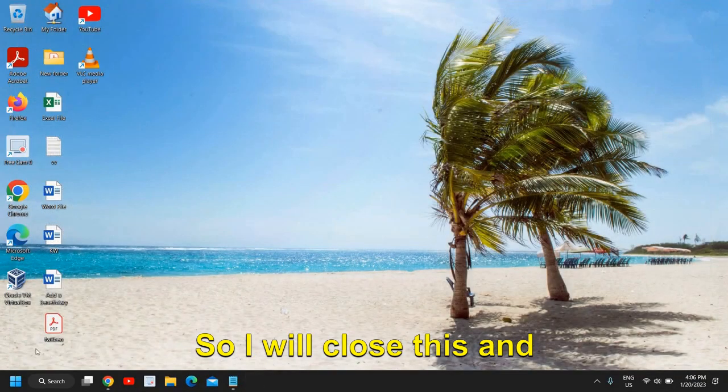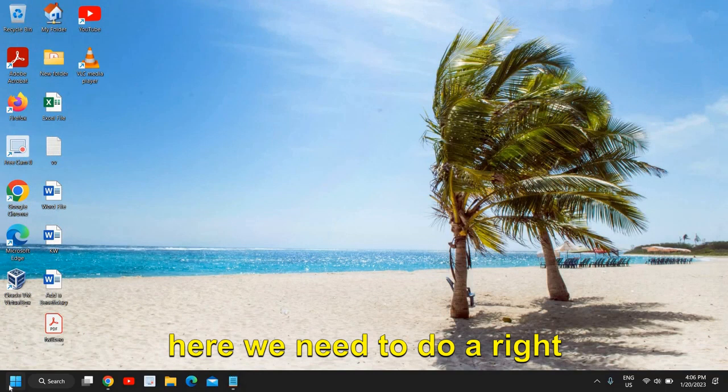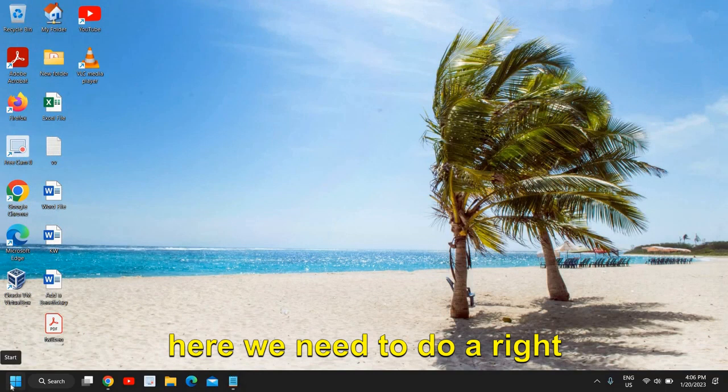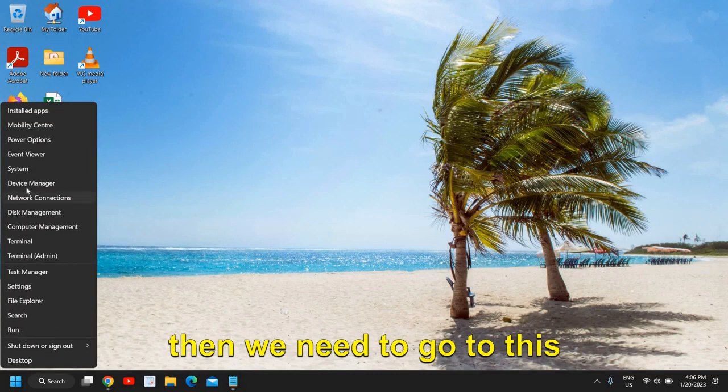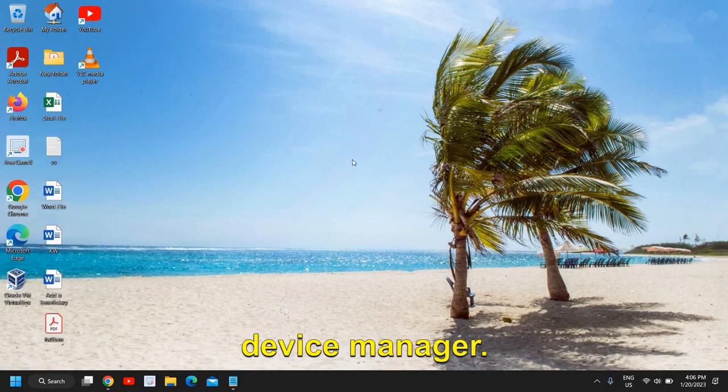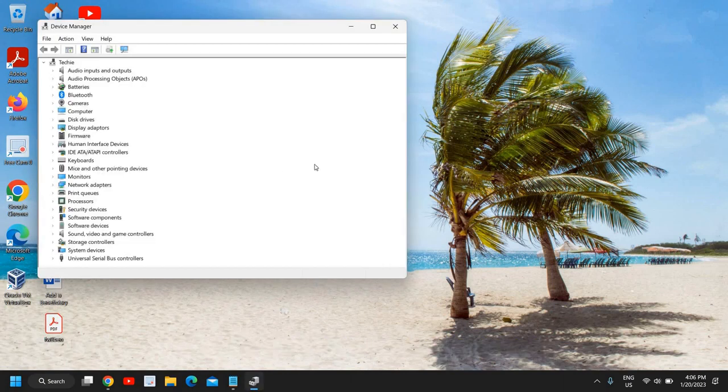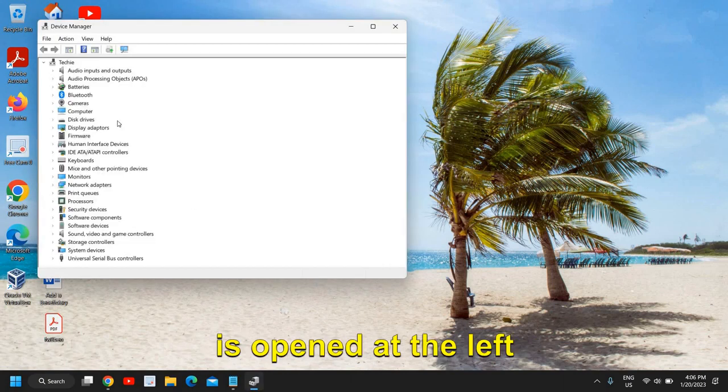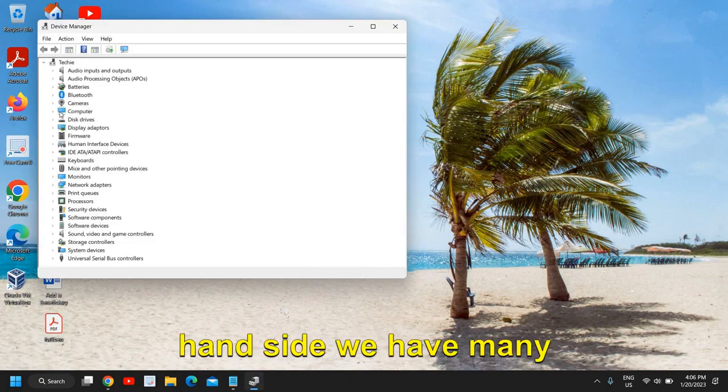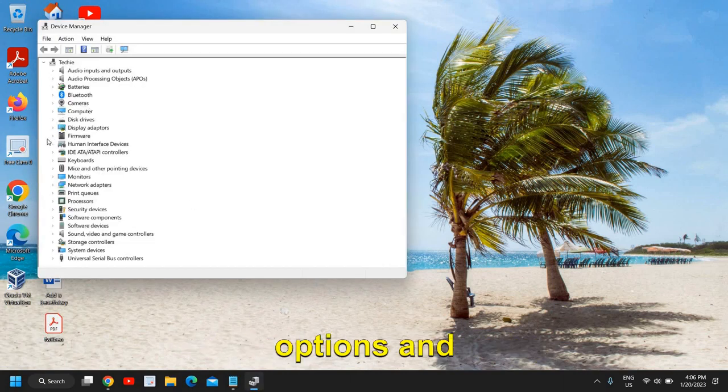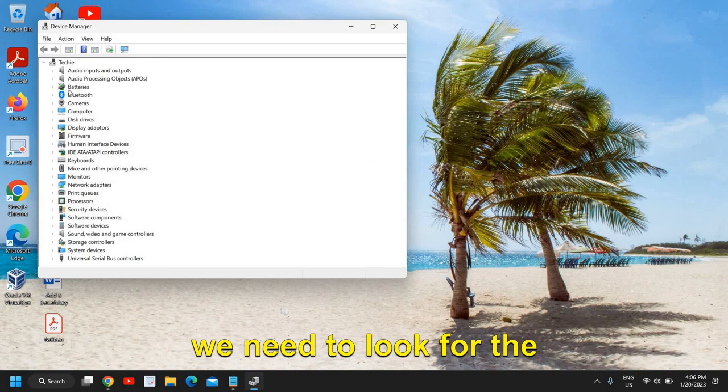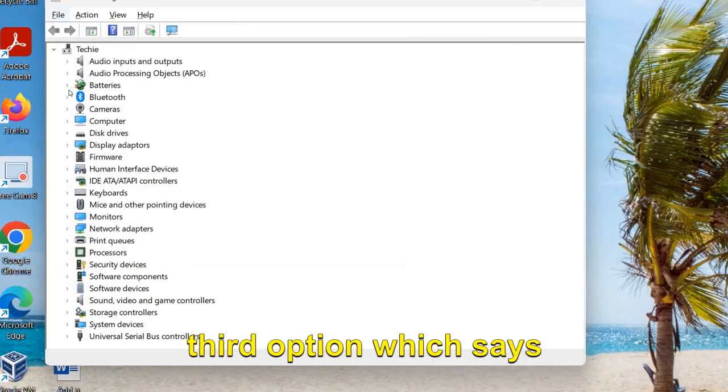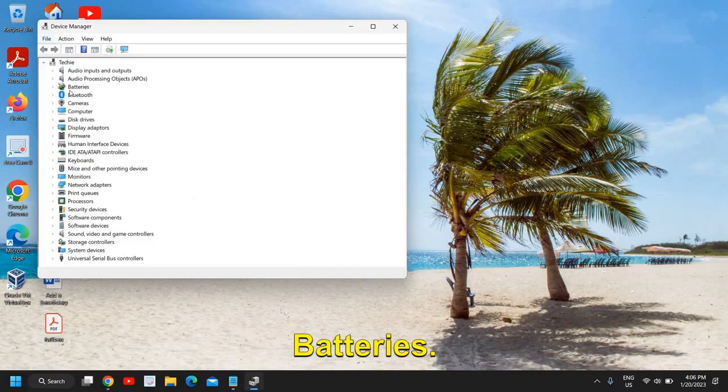I will close this, and here we need to do a right click, then go to device manager. Once the device manager is opened, at the left hand side we have many options and we need to look for the third option which says batteries.